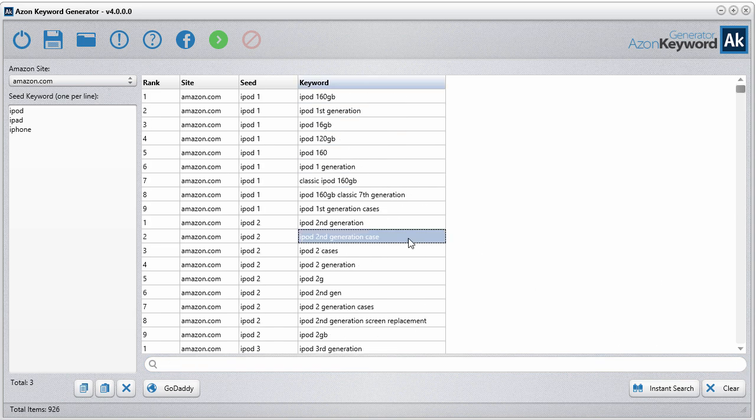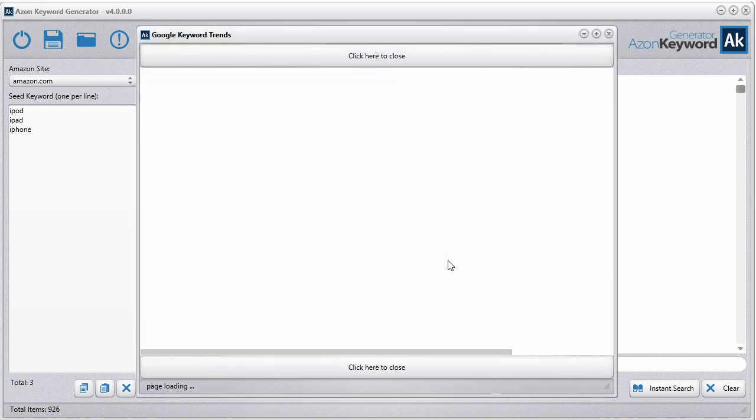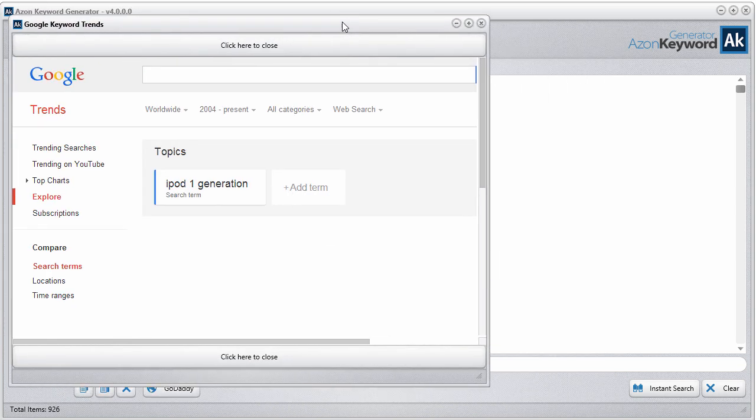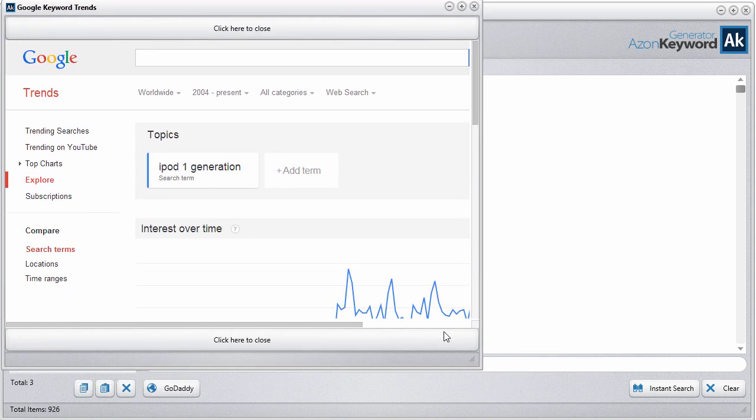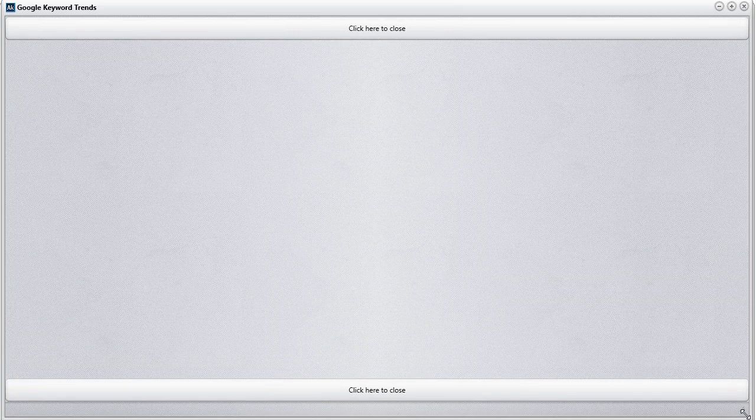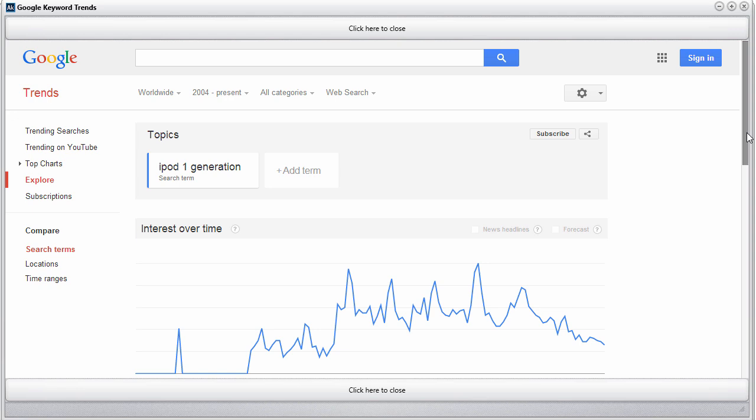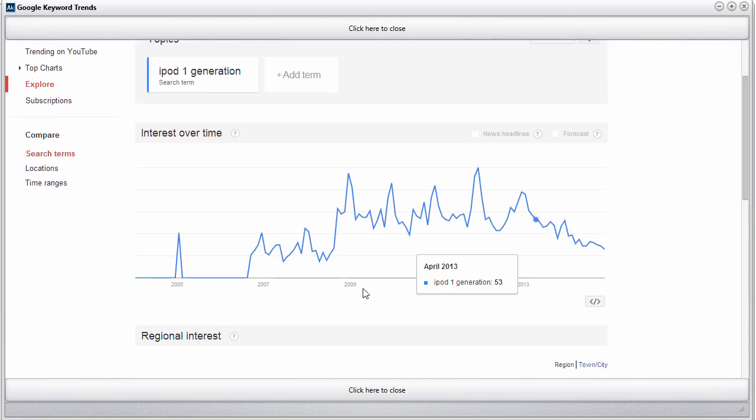As with version 3, I do want to mention this one feature: if you double-click any one of these keywords, it will bring up a built-in web browser taking you to the Google Trends, and it gives you the trends for that keyword so you can see how it's performing over time.